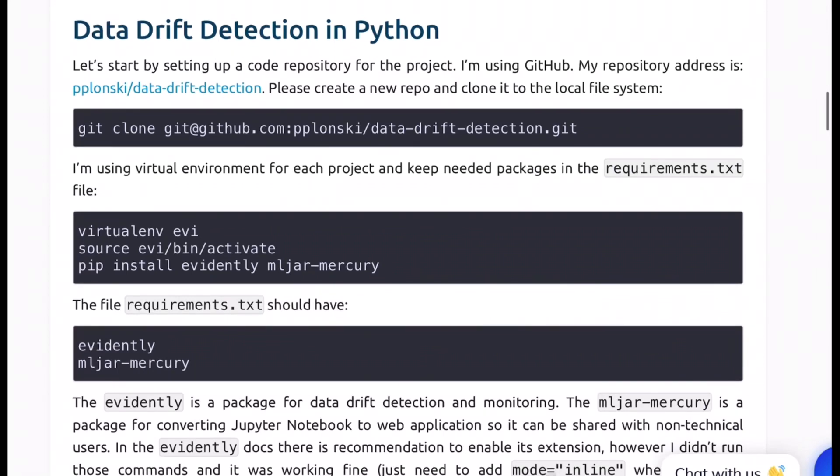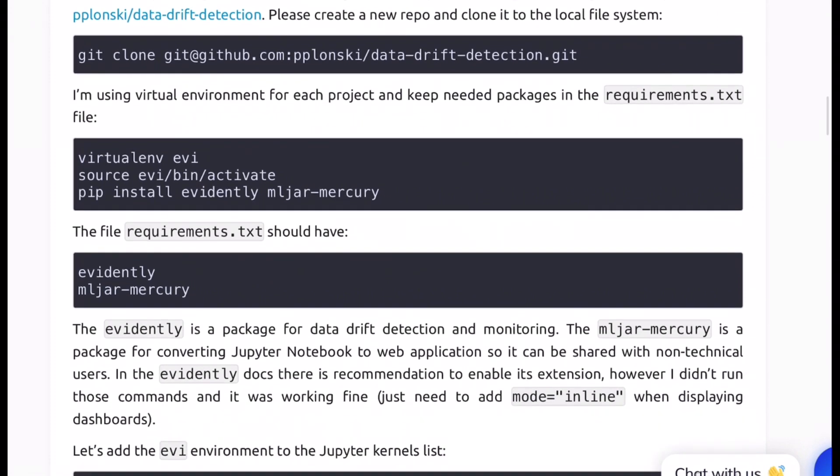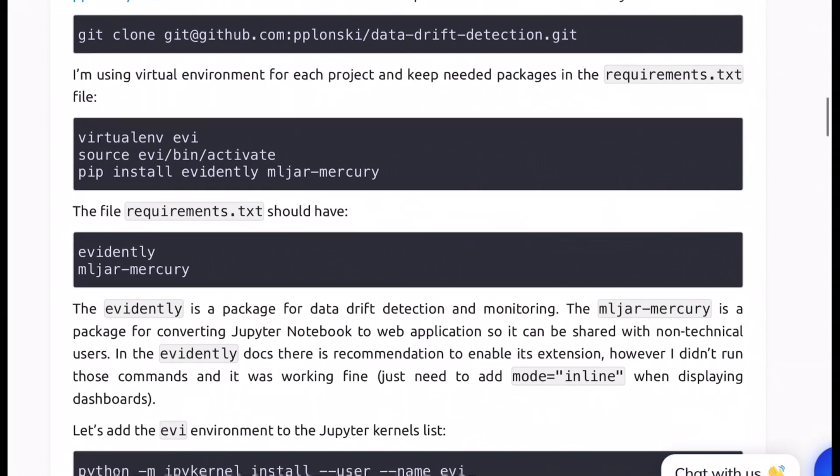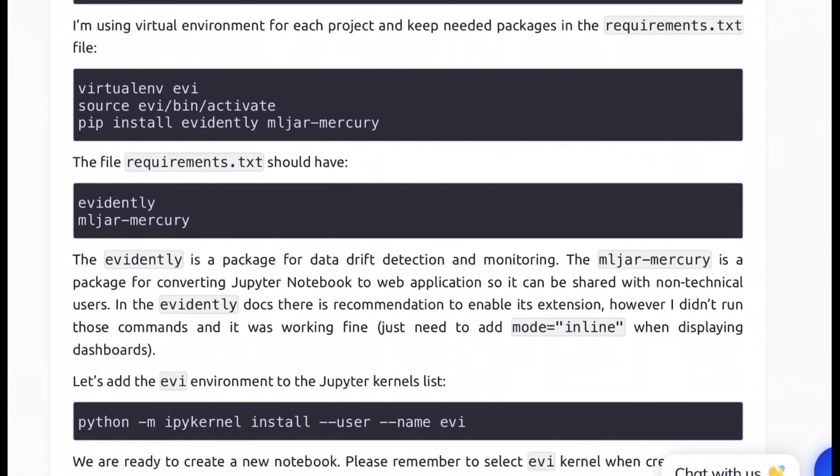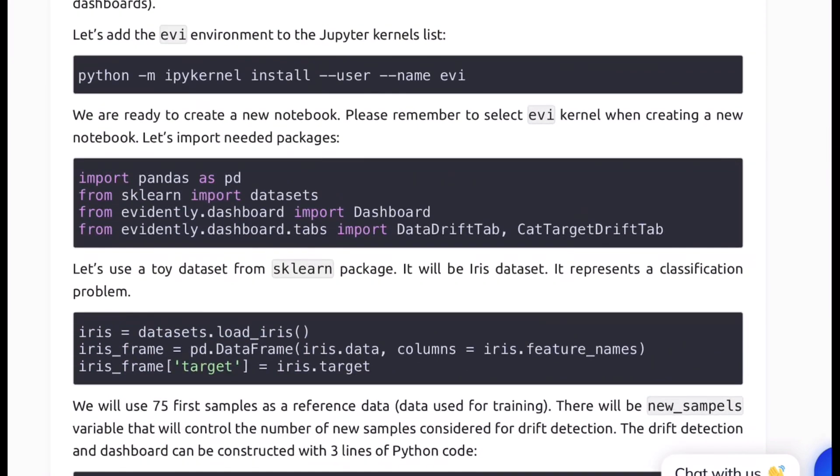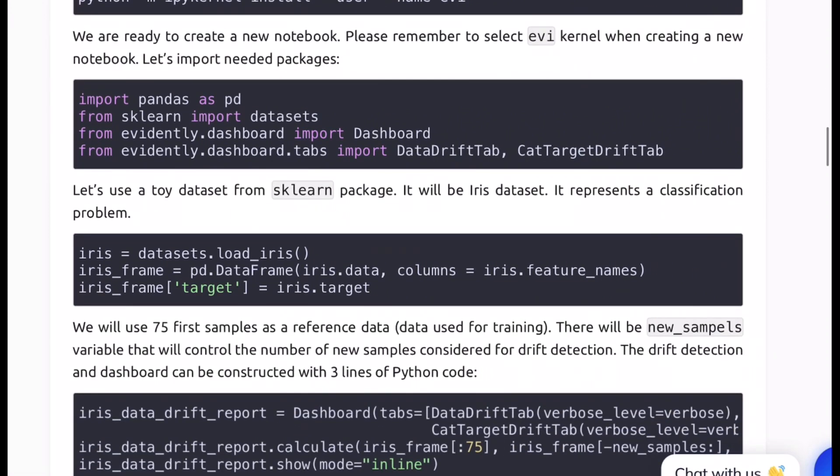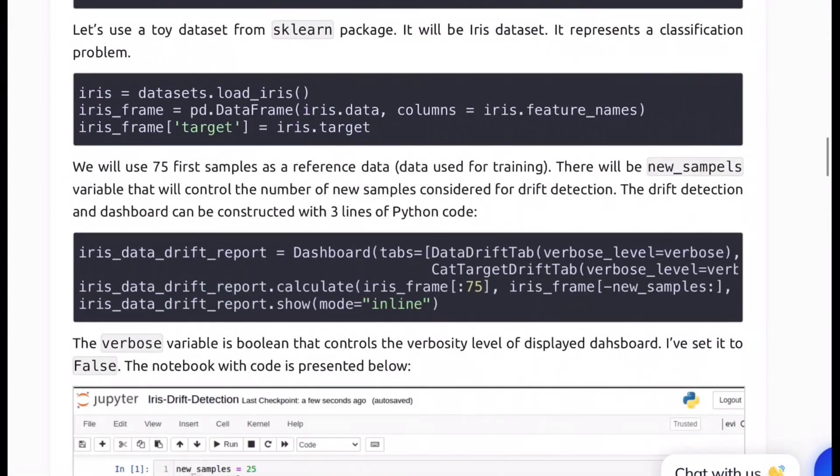Okay so this is how we can actually kick start the journey for building data detection system for your use case as well. You just clone it. You have a virtual environment or not depends on you but I would recommend having it because you would not want to clash the versions of the libraries that you use for other projects. You just need two packages which is Evidently and mljar-mercury. And finally you just load the data set. Here they're just playing around with iris sample data set to show how things would work. So you load the data set, you set the data frame with feature names, set the target to the target column and finally call the dashboard with the relevant parameters and then calculate how many samples you would want to keep as part of reference and how many samples you would keep as part of live data.